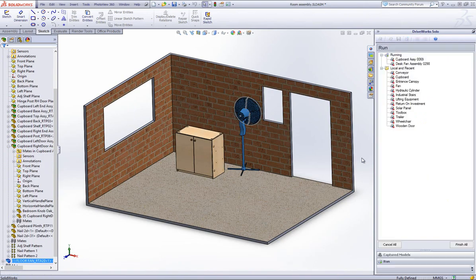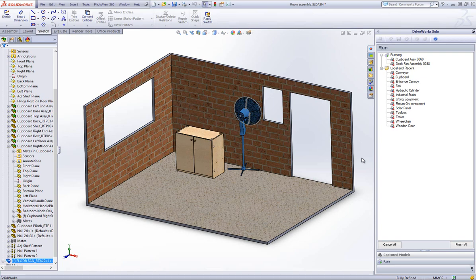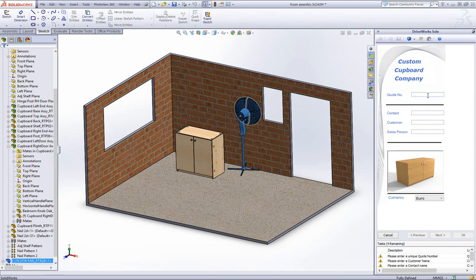Within the list of local and recent projects, we can click on one to make any changes to the chosen project. I will click on the cupboard project and run another cupboard project through, so I will have a couple of different cupboards within the same SolidWorks window.